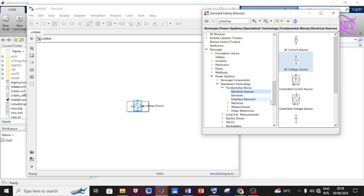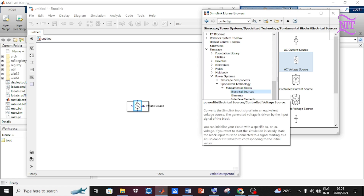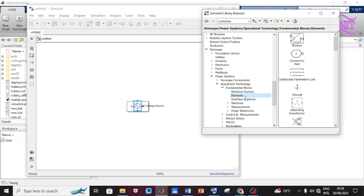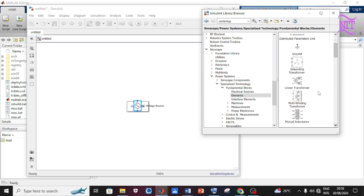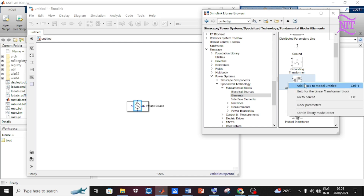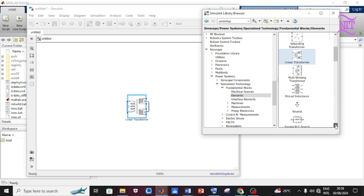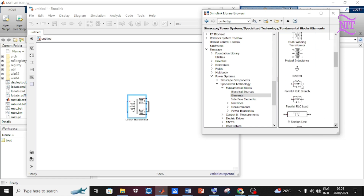Remember that once you locate the component, right-click on it to open the dialog box and click Add Block to Model. Click on Elements, scroll down the second panel to locate Linear Transformer and add it to the model, then scroll down to Parallel RLC Branch and add it to the model.